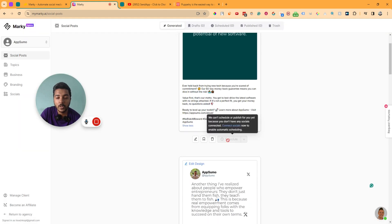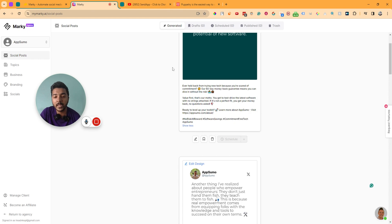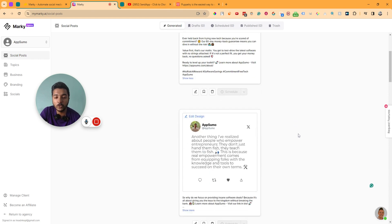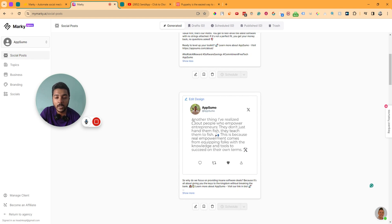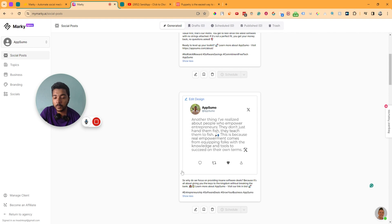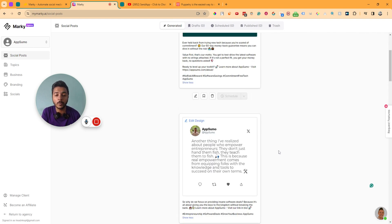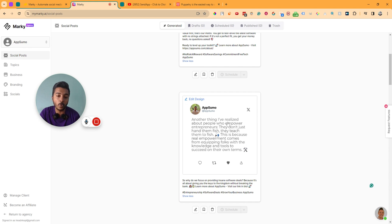As you can see, this is one post. It says we cannot schedule or publish yet because you don't have any social media connected. I haven't connected any social media yet. Let me show you the content they have generated. Here is another content: another thing I have realized about people who empower entrepreneurs — they don't just hand them fish, they teach them to fish. These posts are very related to the AppSumo brand.